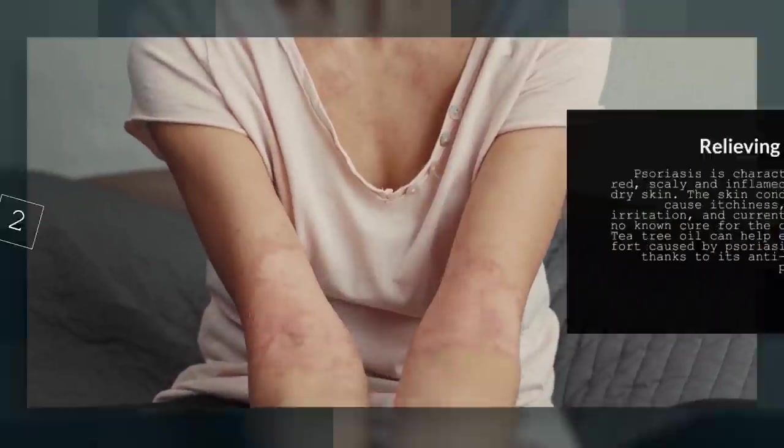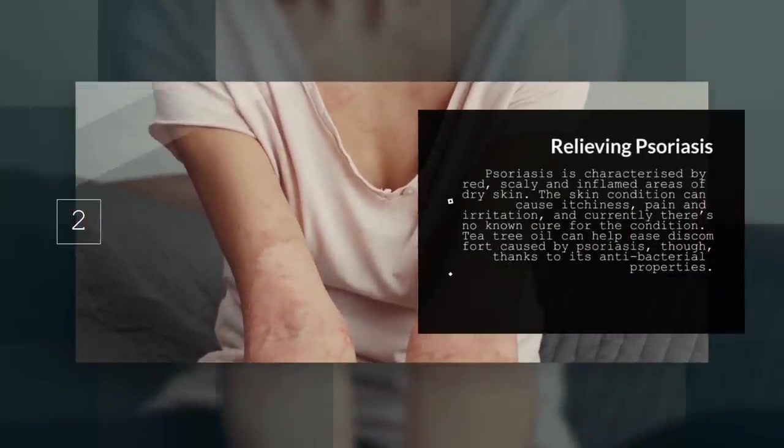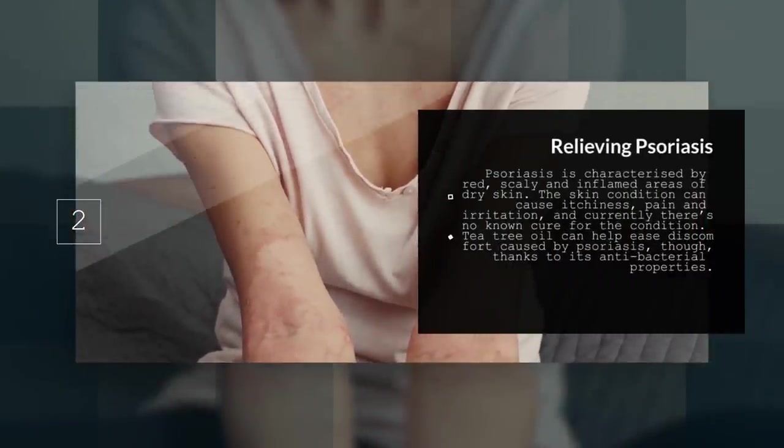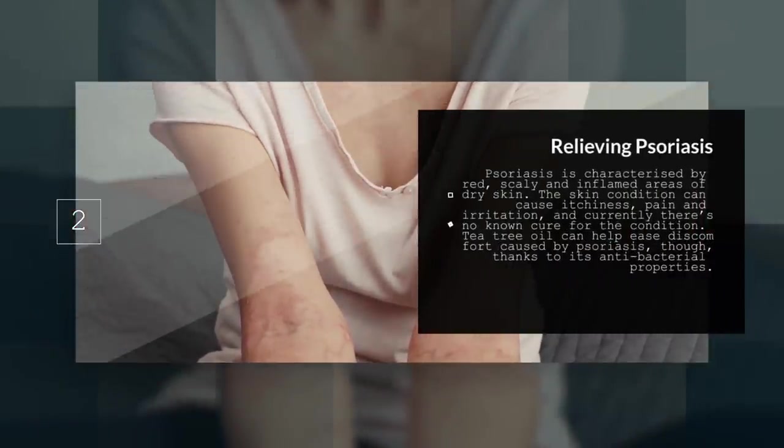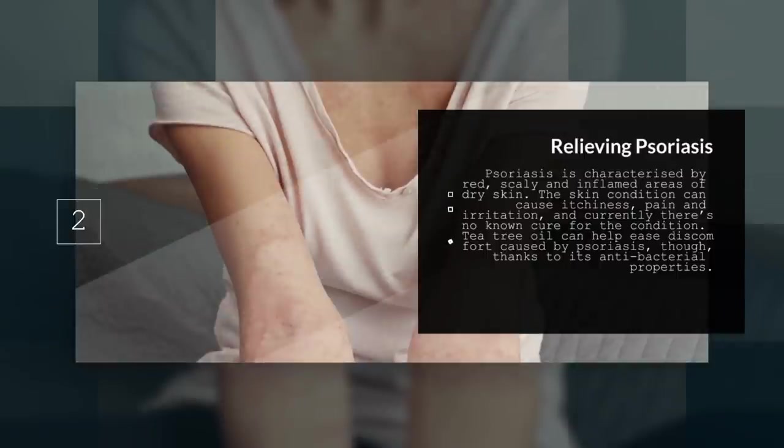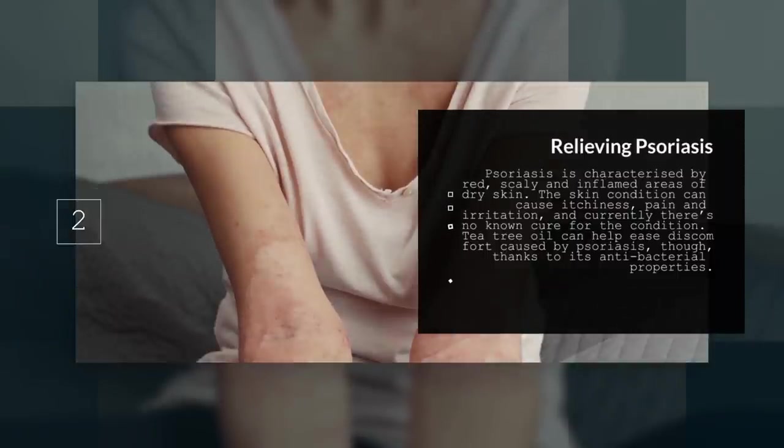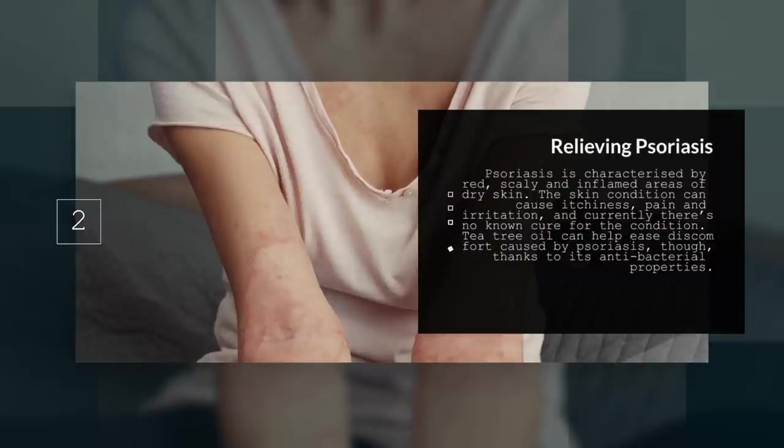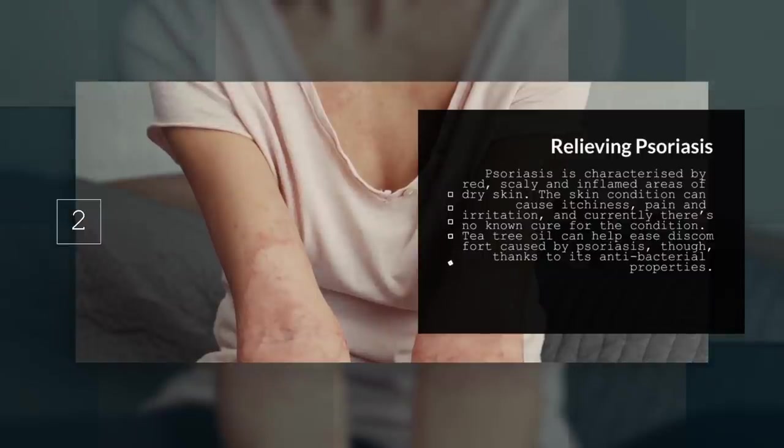2. Relieving Psoriasis. Psoriasis is categorized by red, scaly, and inflamed areas of dry skin. The skin condition can cause itchiness, pain, and irritation. And currently, there is no known cure for the condition.